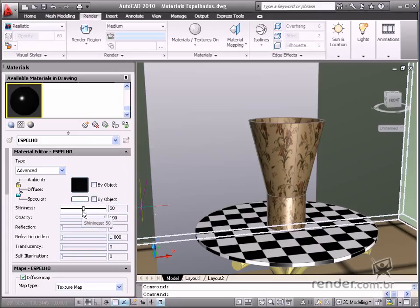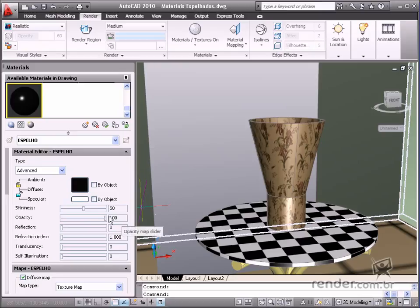In the material editor option, adjust the opacity to 100, as we don't want the object to be transparent. The same setting is designated for the reflection.